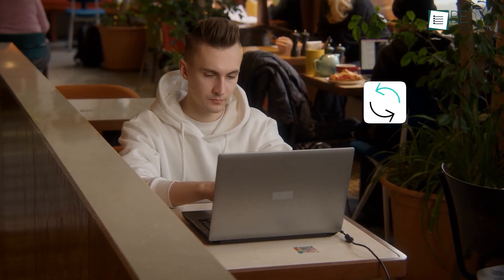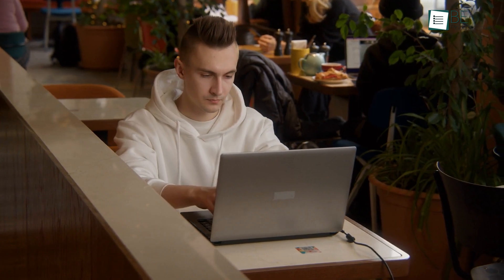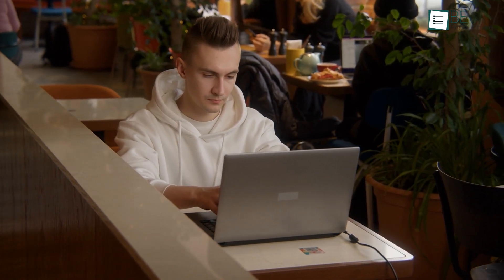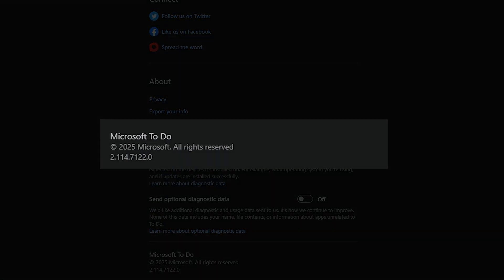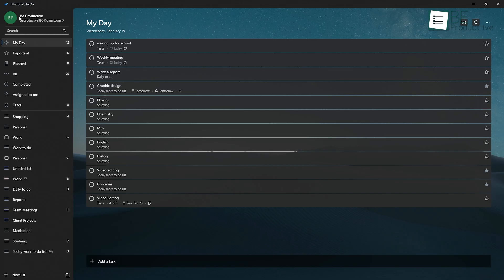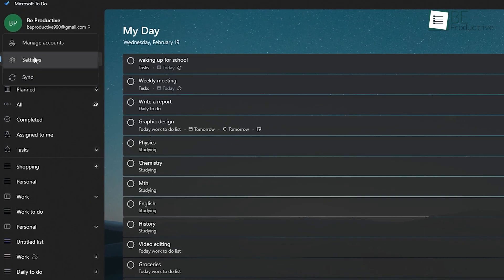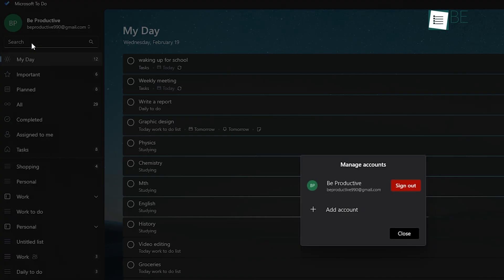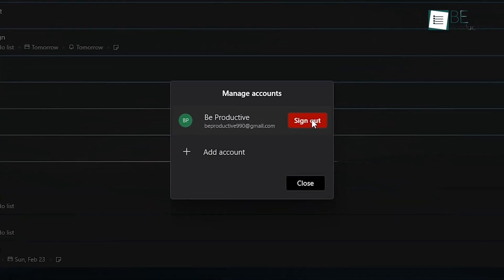While Microsoft To-Do is easy to use, there are a couple of issues people run into sometimes. For example, if your tasks aren't syncing properly, the first thing you need to check is your internet connection. You don't want a weak signal messing with your tasks. Also, make sure the app is updated to the latest version, because outdated versions can mess with syncing. If you're still having trouble, try logging out of your account and then logging back in. That usually clears up any sync issues.